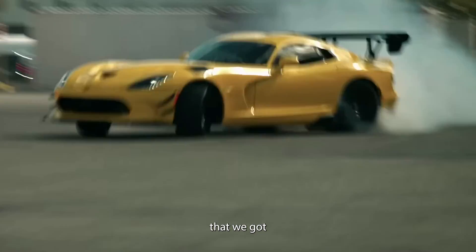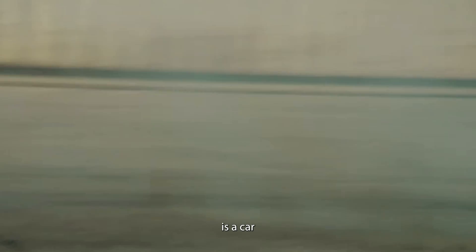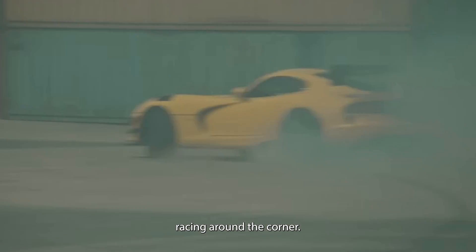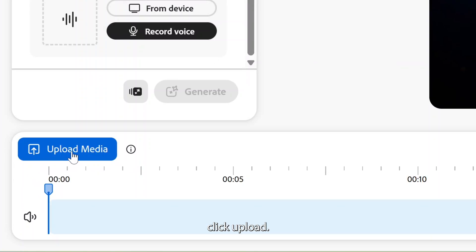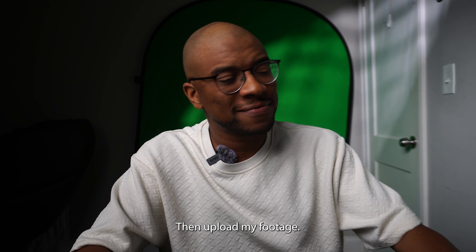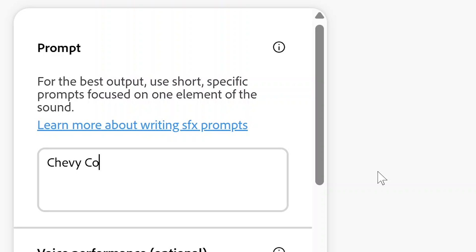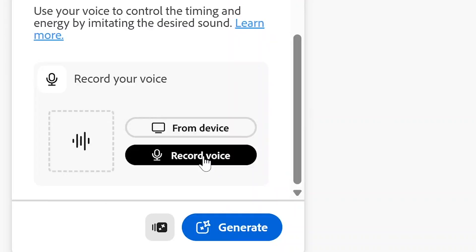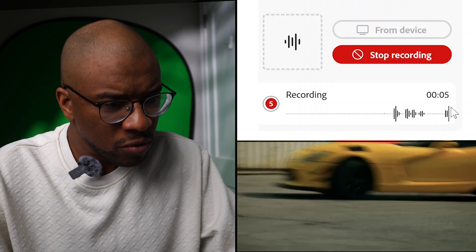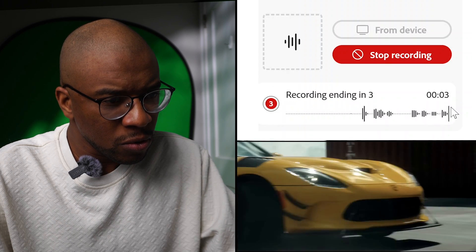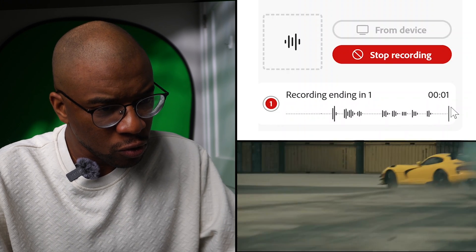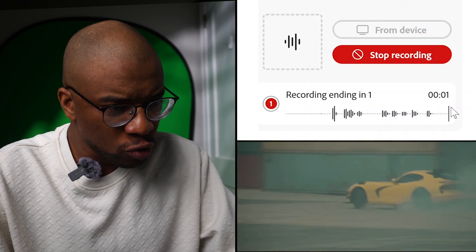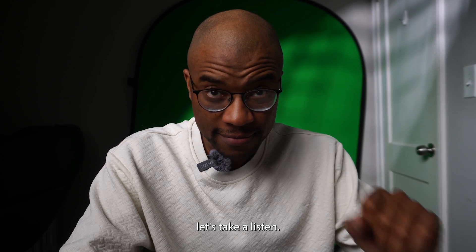The next bit of footage we have is a car racing around a corner. I'm going to click upload and upload my footage. I'm going to type 'Chevy Corvette drifting around a corner on an asphalt street.' And now it's time for the voice performance. Let's take a listen.